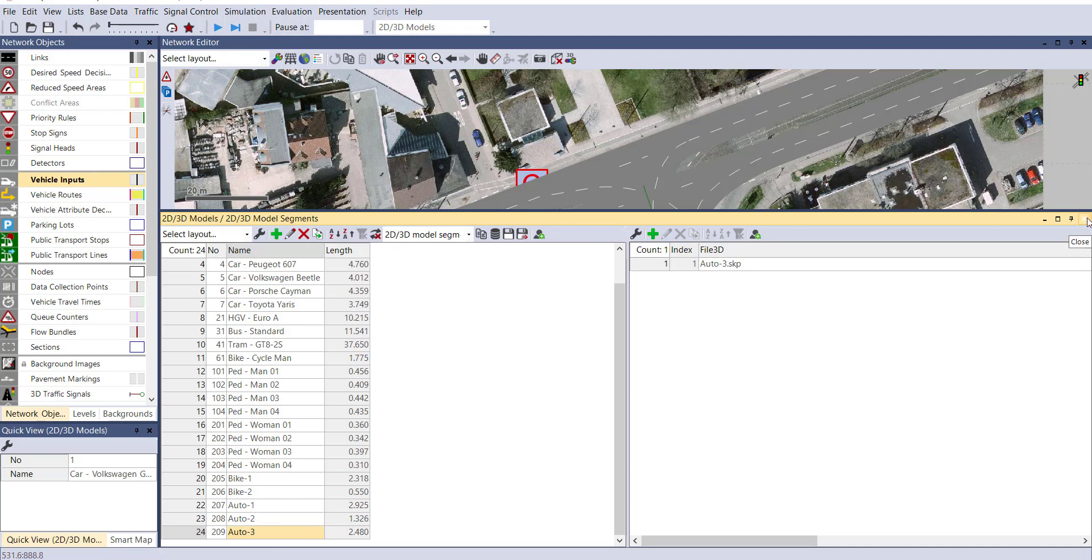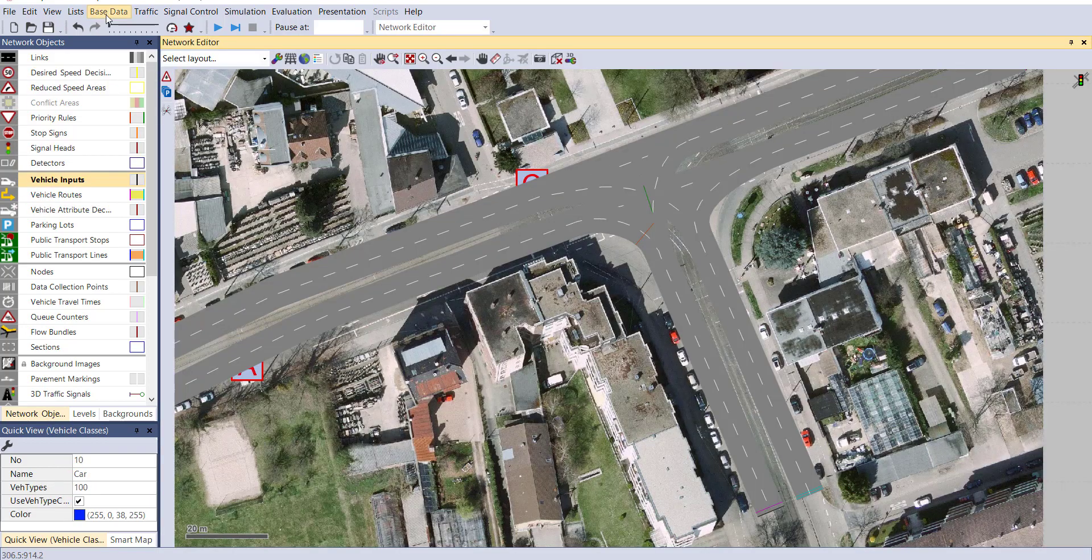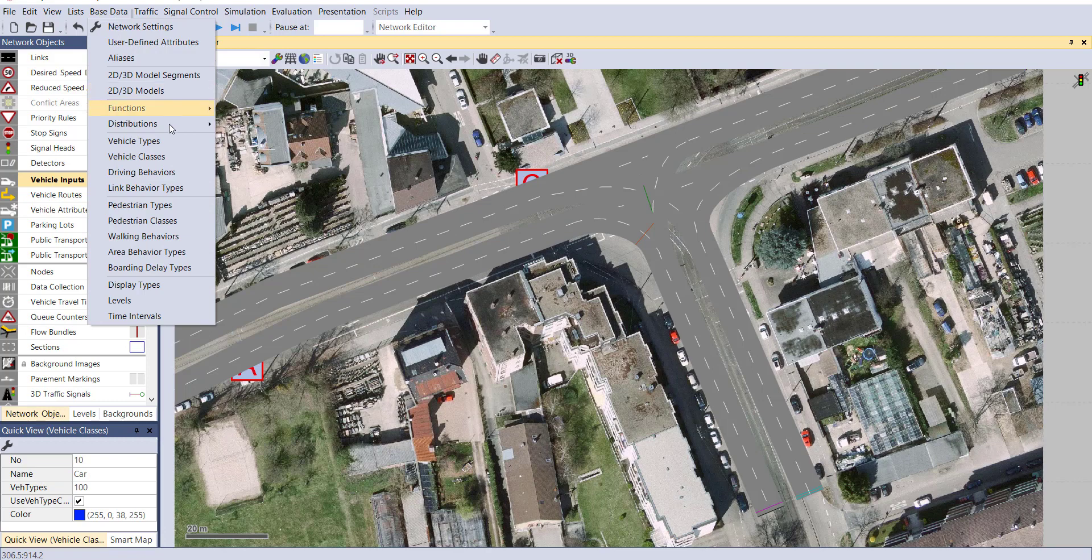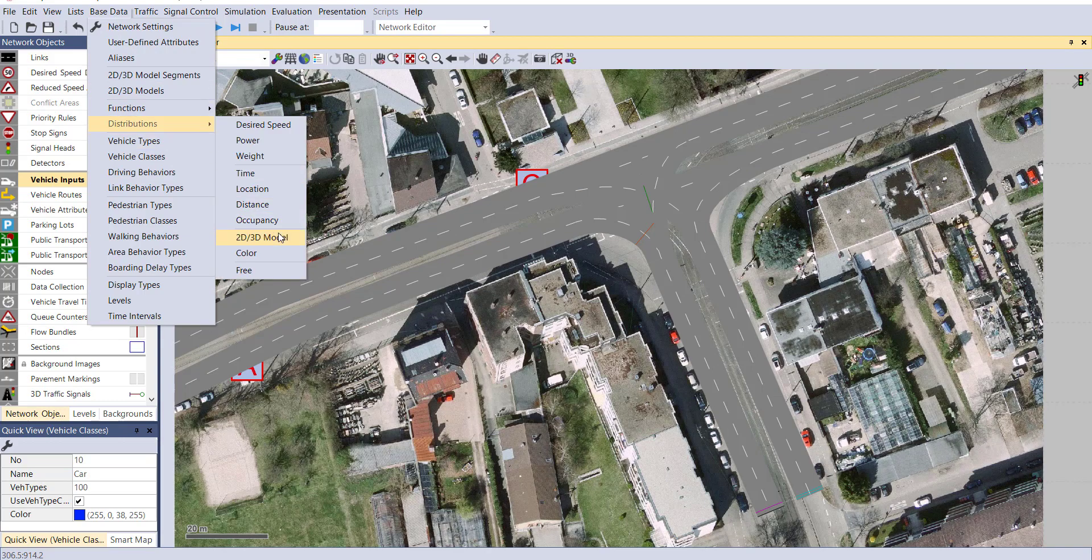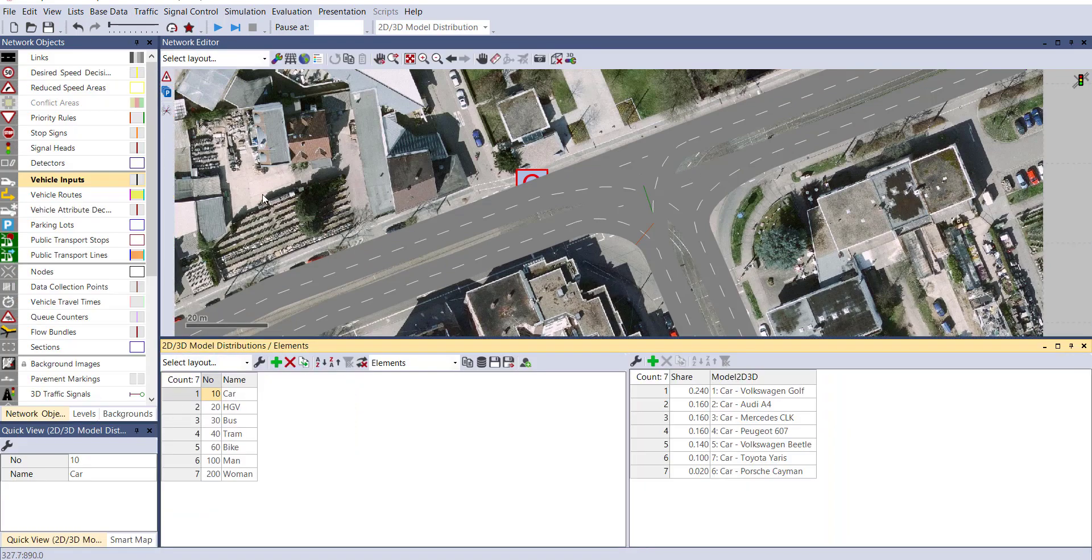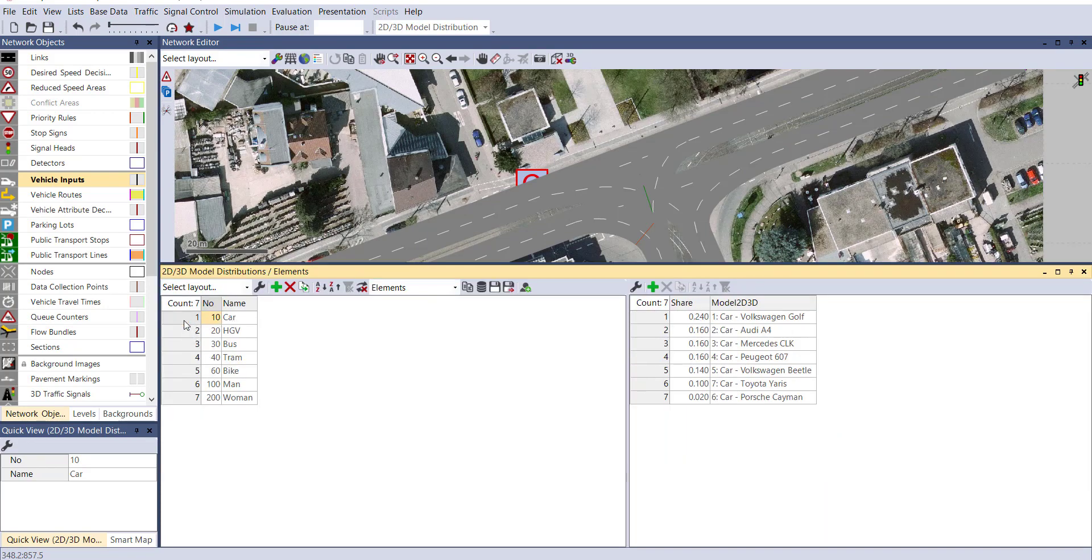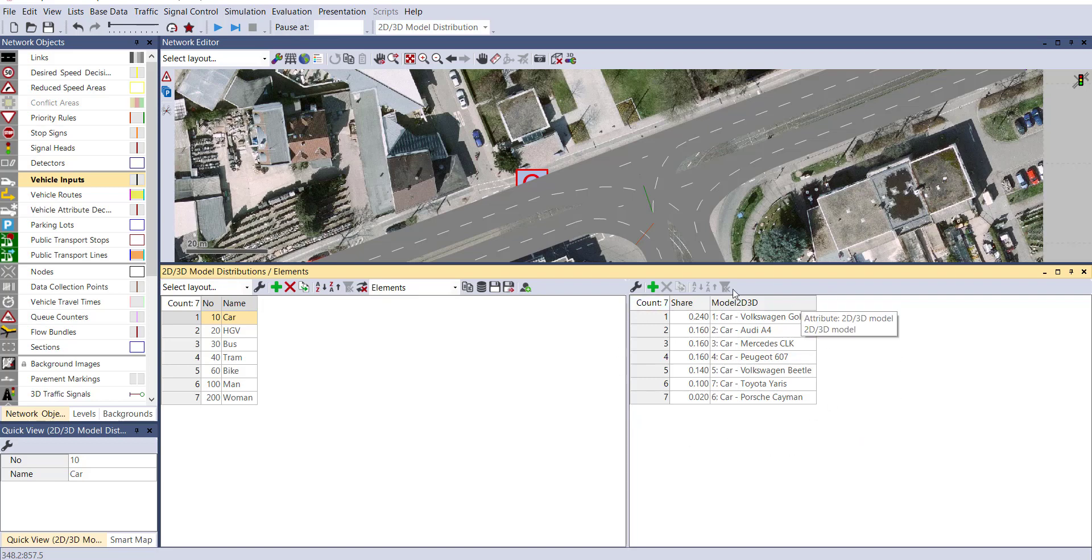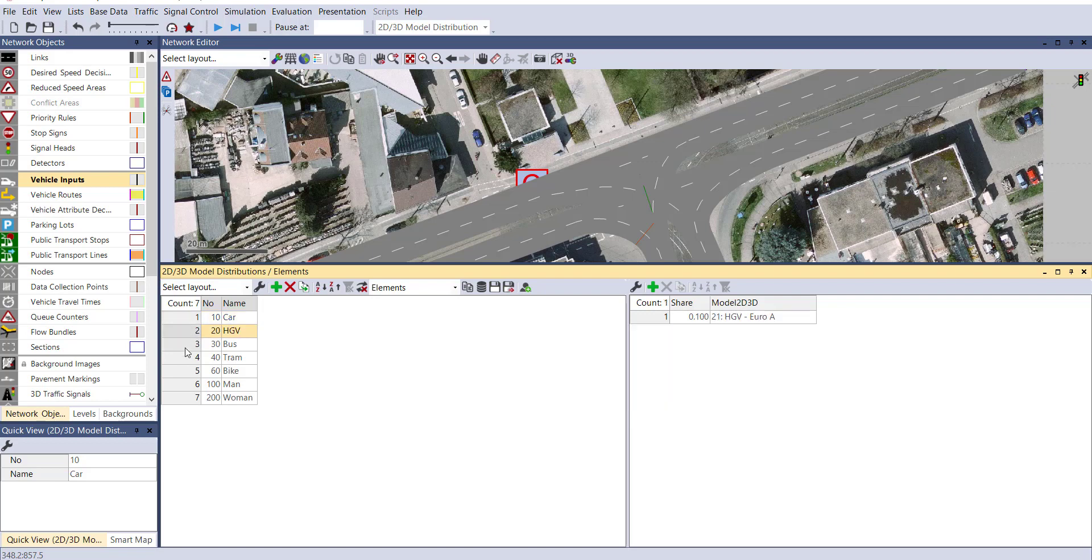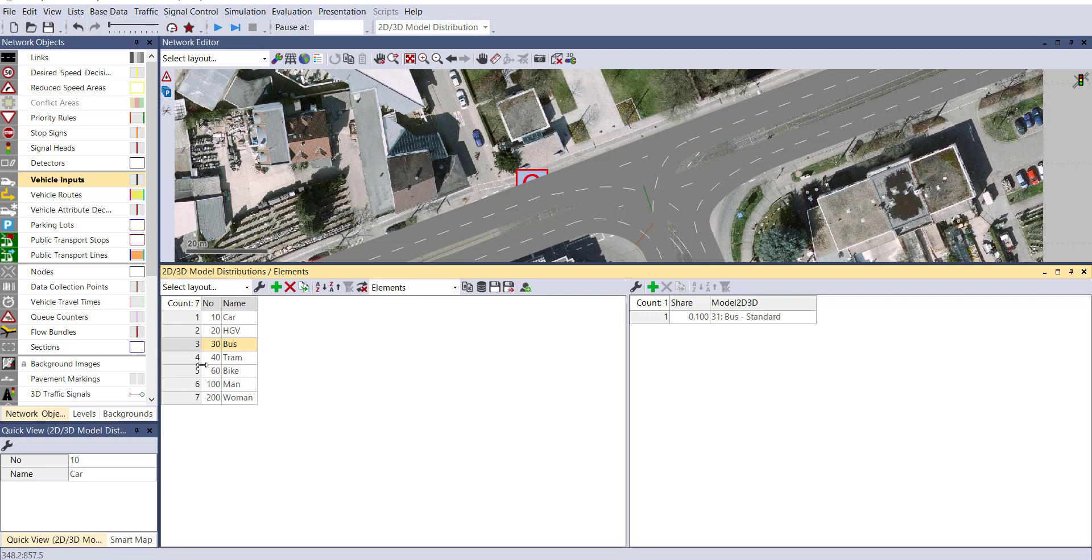Now let's add them to vehicle class. For that, go to base data, distribution and 2D, 3D model. You can see when we insert car in our traffic composition, seven types of cars will be running in our network. Here you can see the percentage sharing of those cars. For example, Volkswagen Golf will be 24%, Audi 16%, Mercedes 16% likewise. Same way for HGV, bus also. If you have different models, you can utilize them.